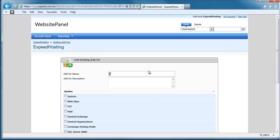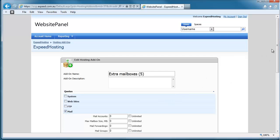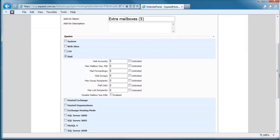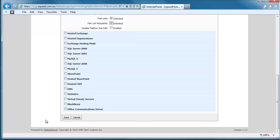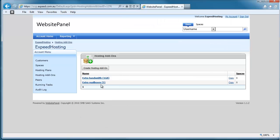Okay, if we wanted to allow them an extra five mailboxes, then we would come down, find the mail section, and we'd say five mail accounts, each of 50 megs, unlimited forwardings on all of these bits and pieces, and save that.